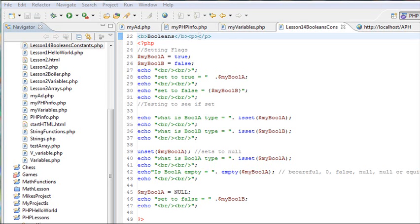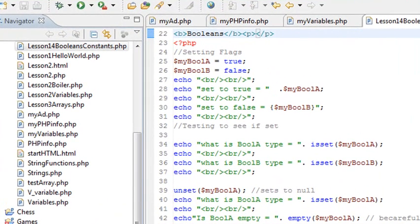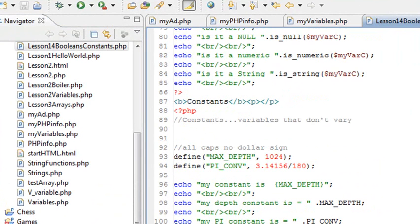Hello, this is Mike. Welcome to Programming PHP, video 15. And today we're going to wrap up Lesson 1, and we're going to do that discussing Booleans, typecasting, and constants.